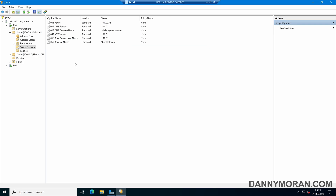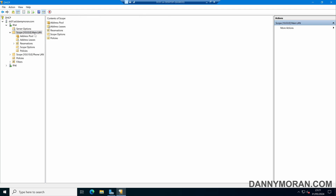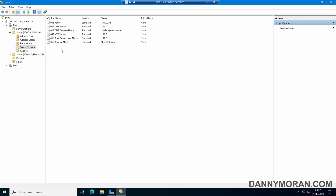So now I've set a handful of different DHCP scope options. Anytime a DHCP address is given to any device that comes into this DHCP scope, it will be given all of these options.